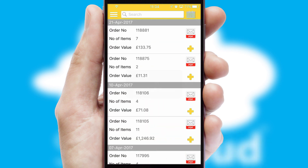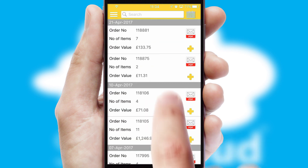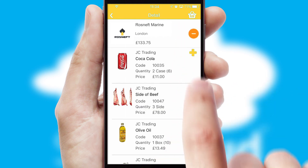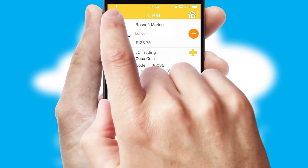A full and complete order history is available in the app and for time-saving purposes, you can even reorder from previous ones.